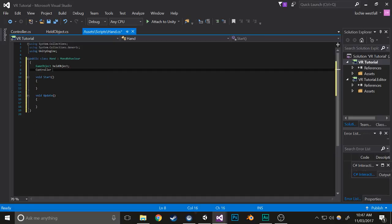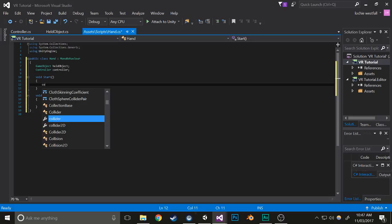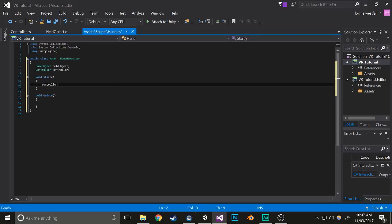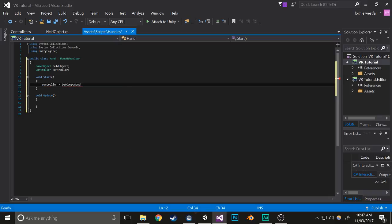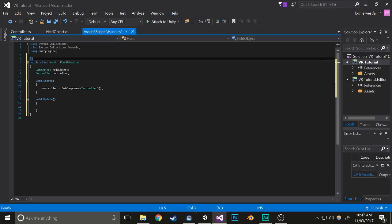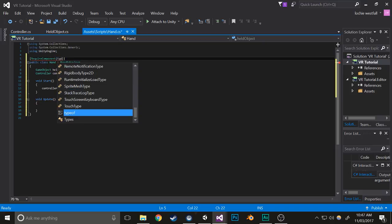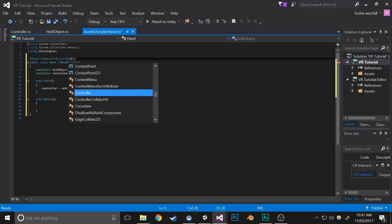The controller is going to be equal to the controller component that is on this object. And just to make sure that you do have a controller object, you can add the require component tag to make sure it's added automatically every time you add the hand component.